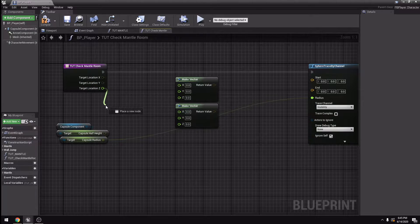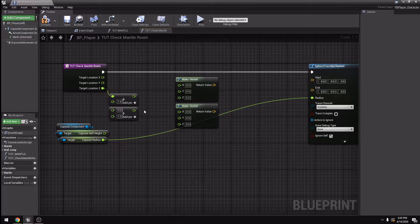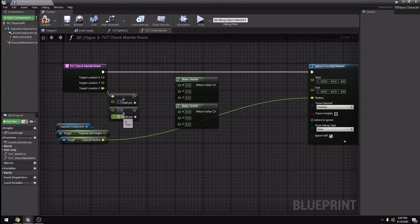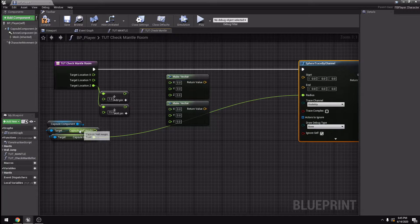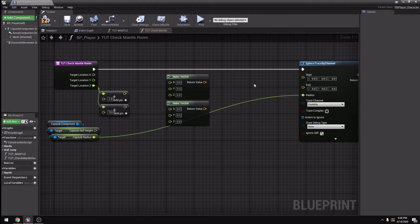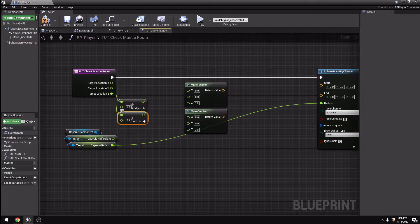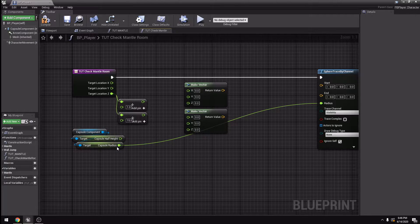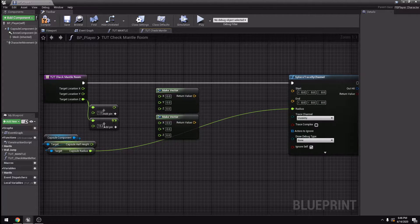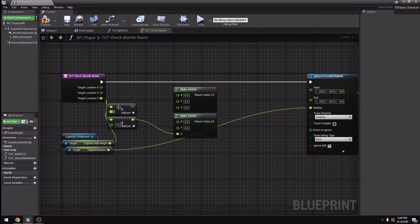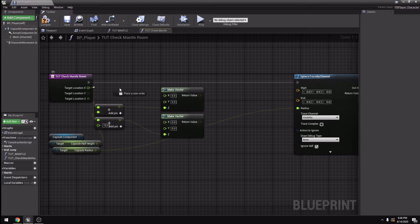From the Z value here I'm going to add floats. From the bottom one I'm going to add 15. Why am I adding 15 to my Z value? Because if you start your sphere trace from zero directly from the ground, it's always going to hit. So that's why I'm adding a little bit of height to that. You have to experiment with this — find the good value for your capsule half height or capsule radius. Just experiment with it, whatever suits you.